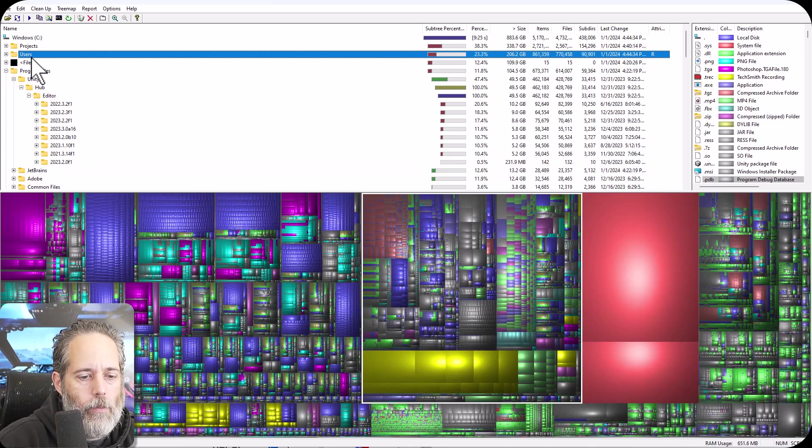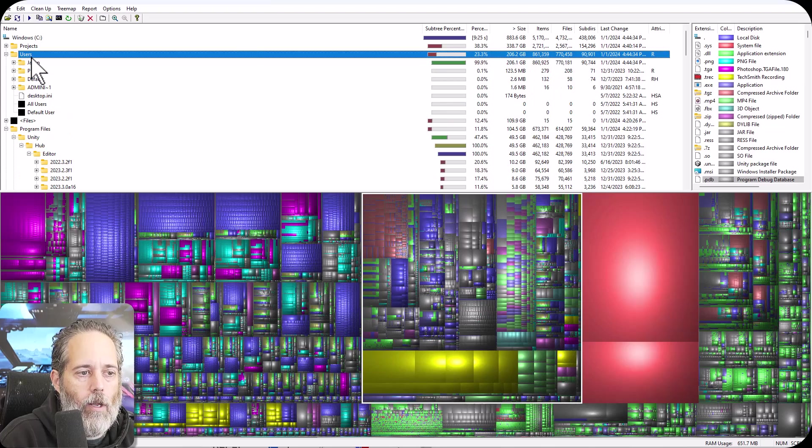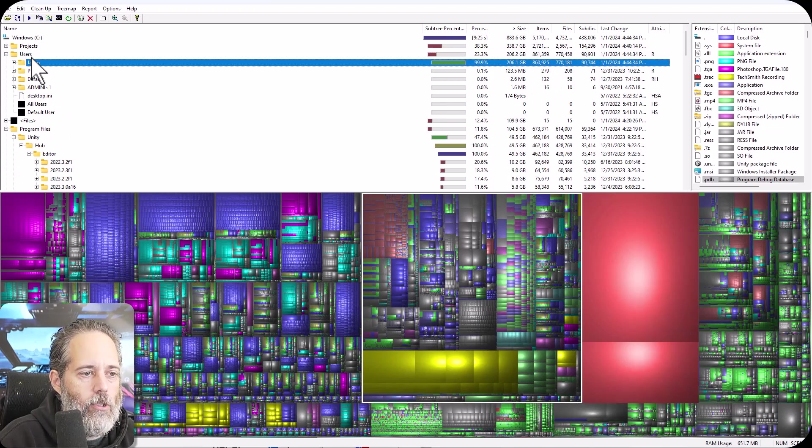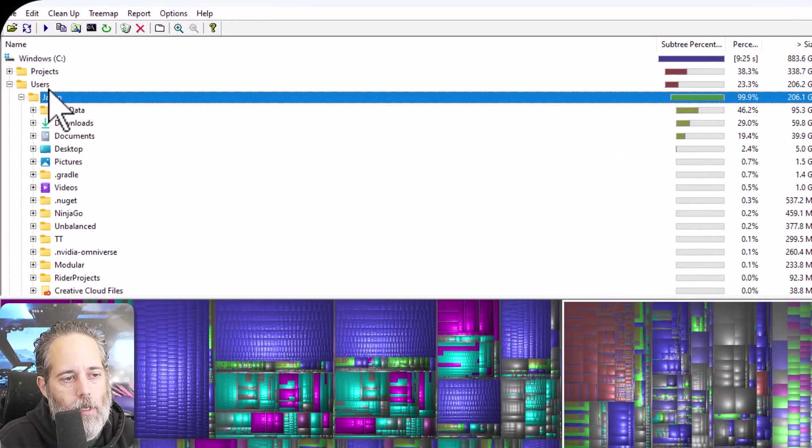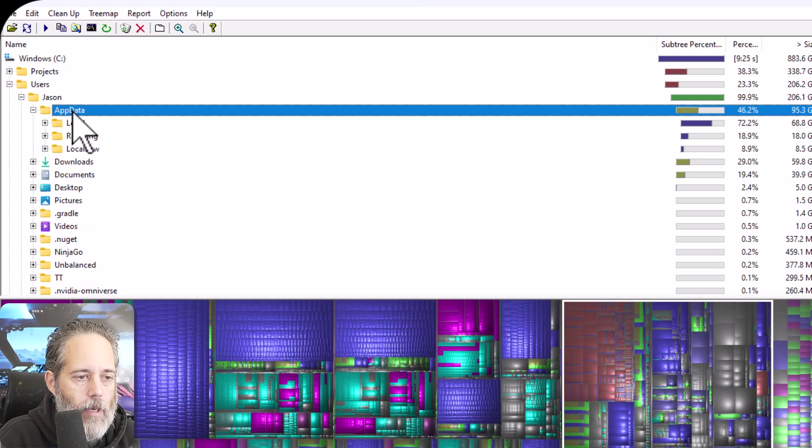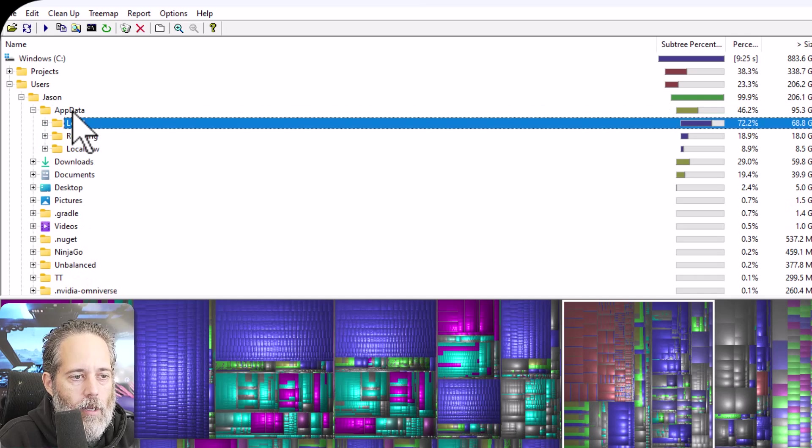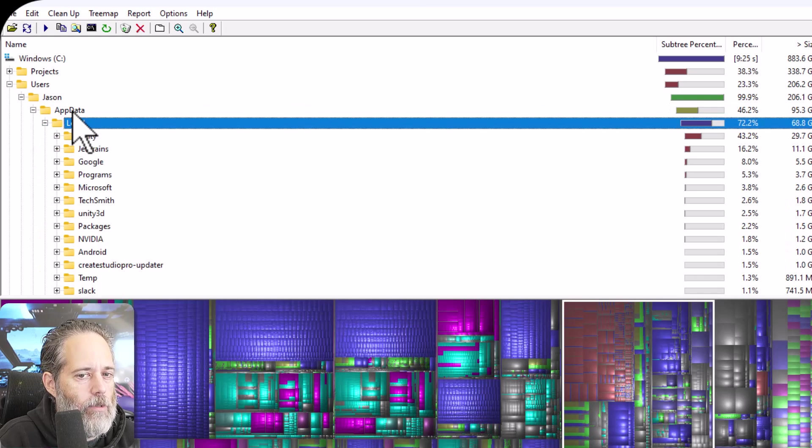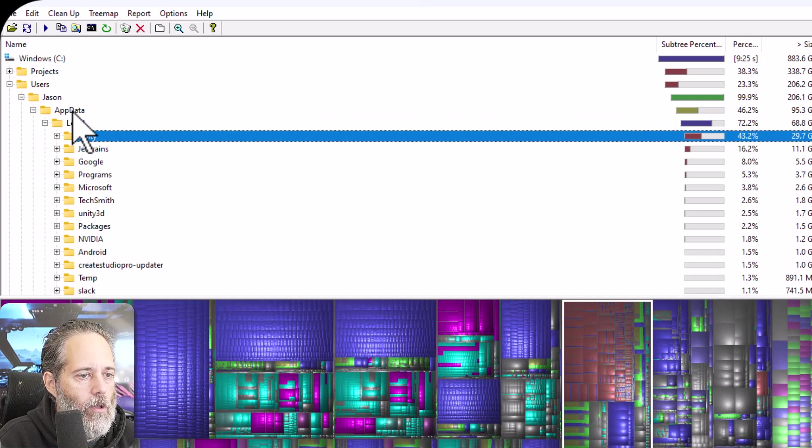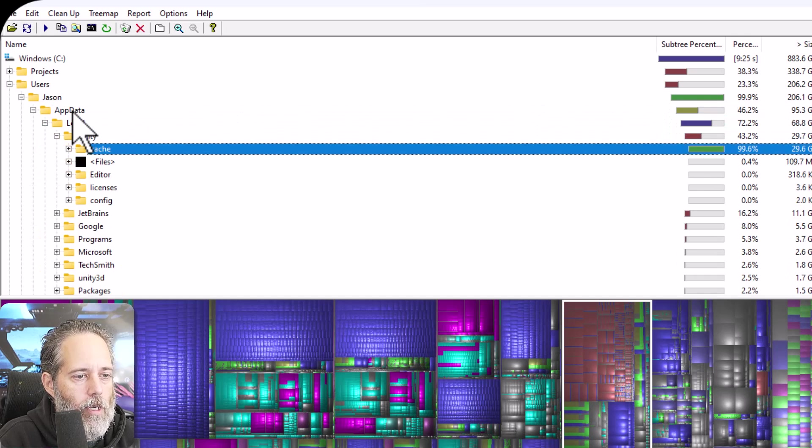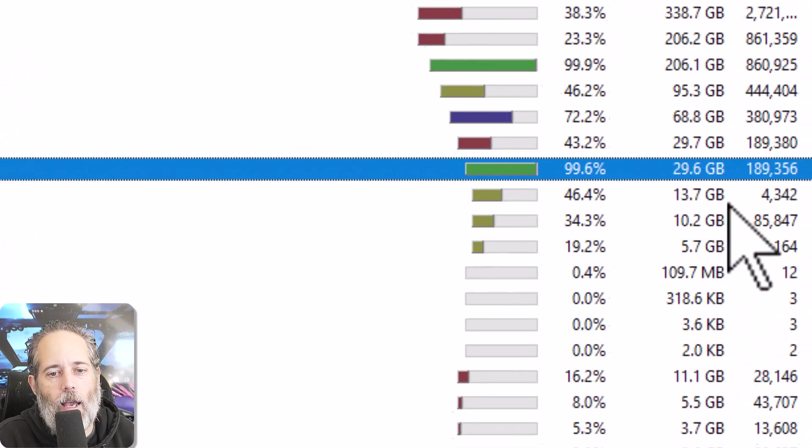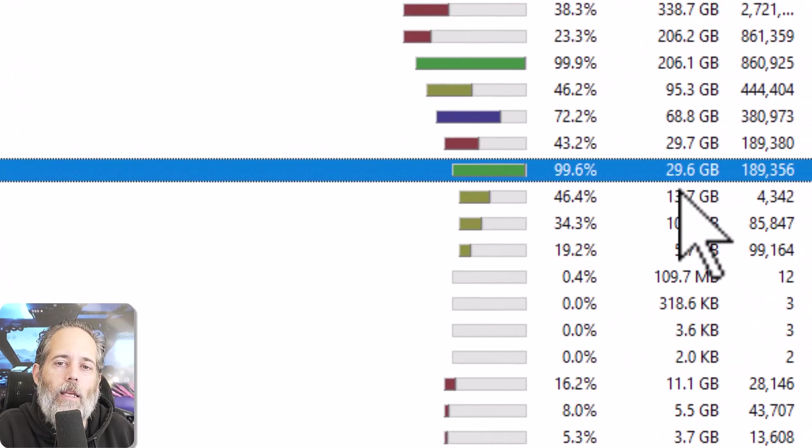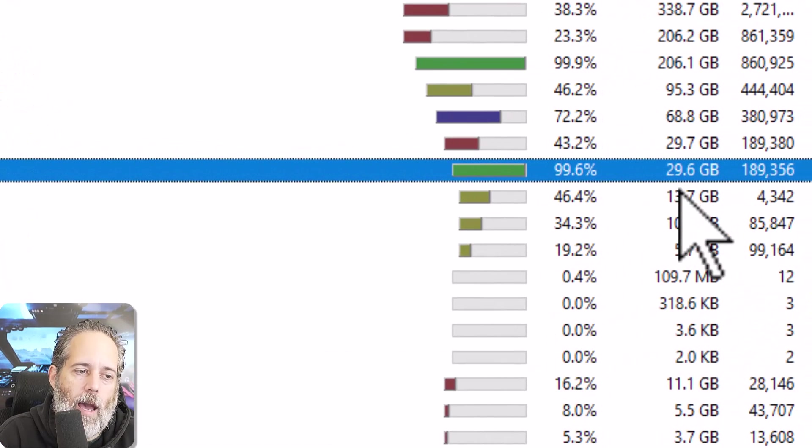I have to delete these all the time as I install new versions. What surprised me was the one under users and then if I go under JSON because that's me and then app data and I think it was under local, yep, Unity and then cache. Look at that, 30 gigs of cache.